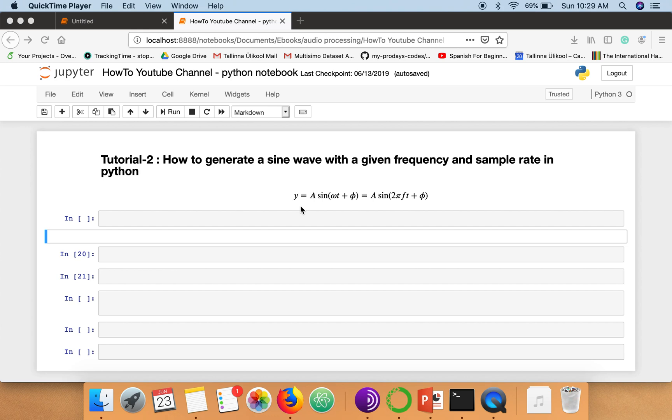Hi everyone, so this is the second tutorial of this series. In this tutorial I'm going to show you how to generate a sine wave with a given frequency and sample rate.